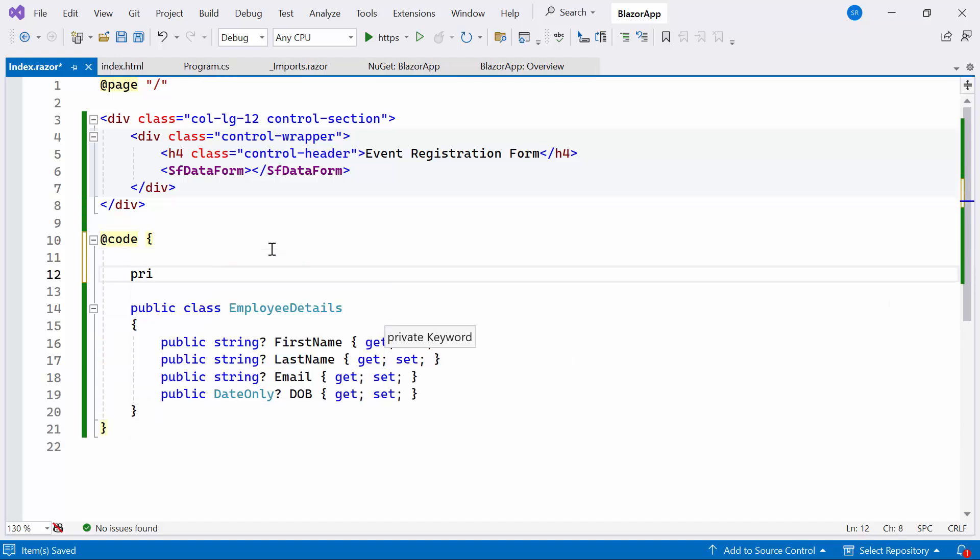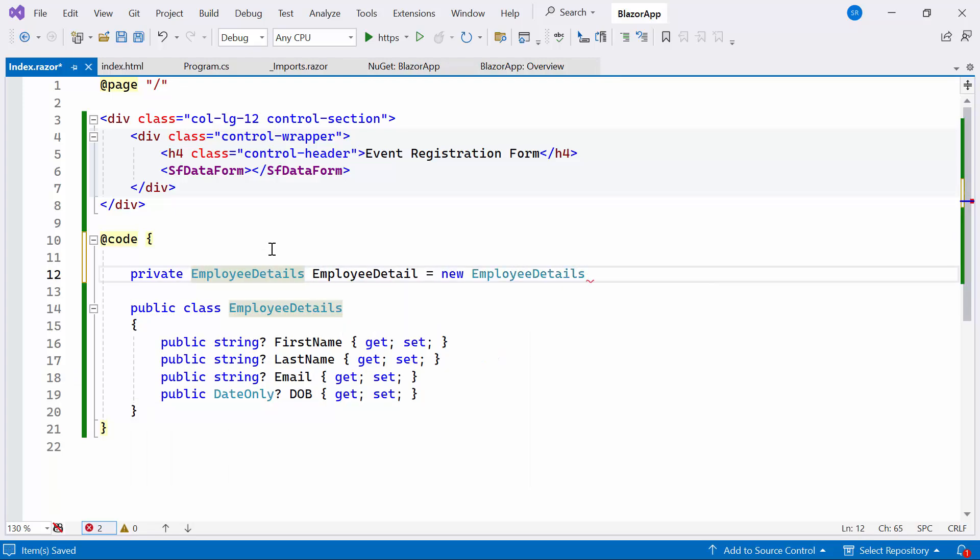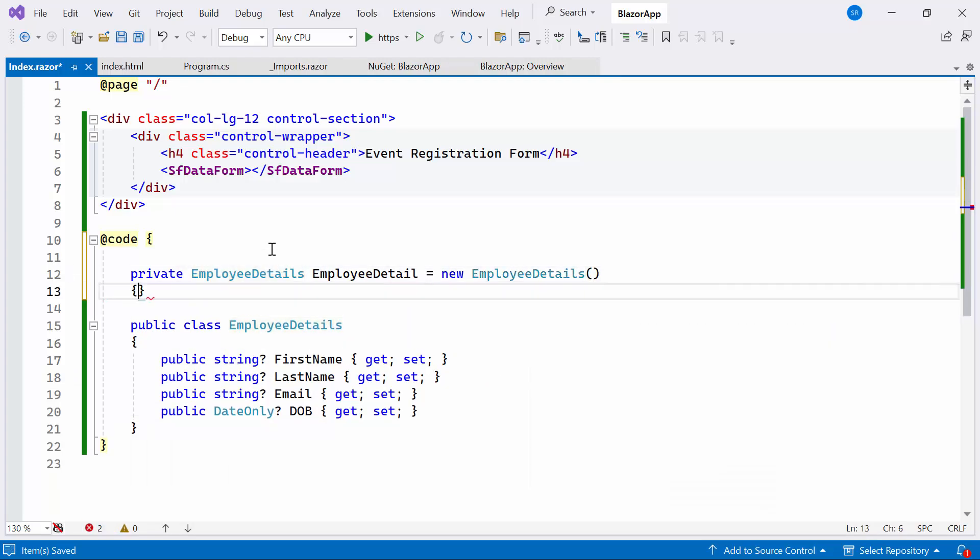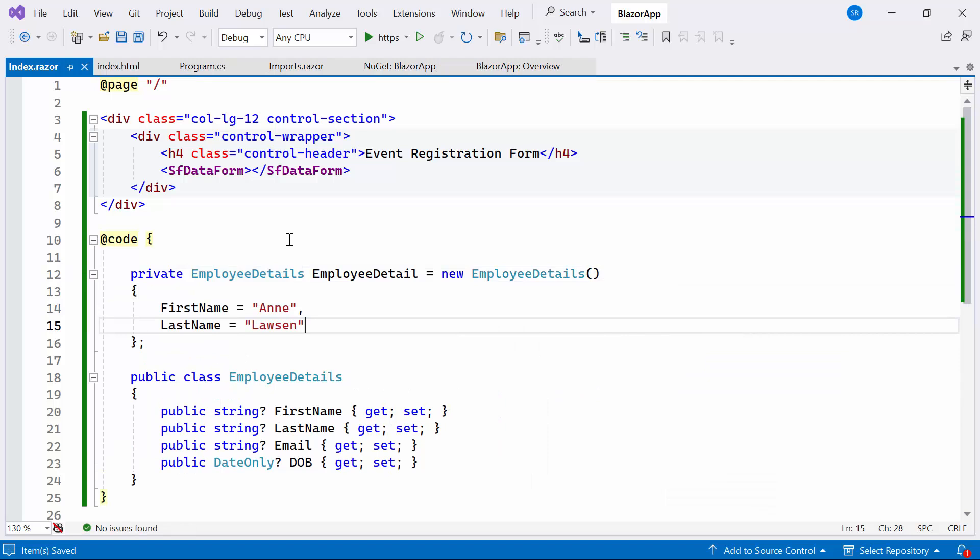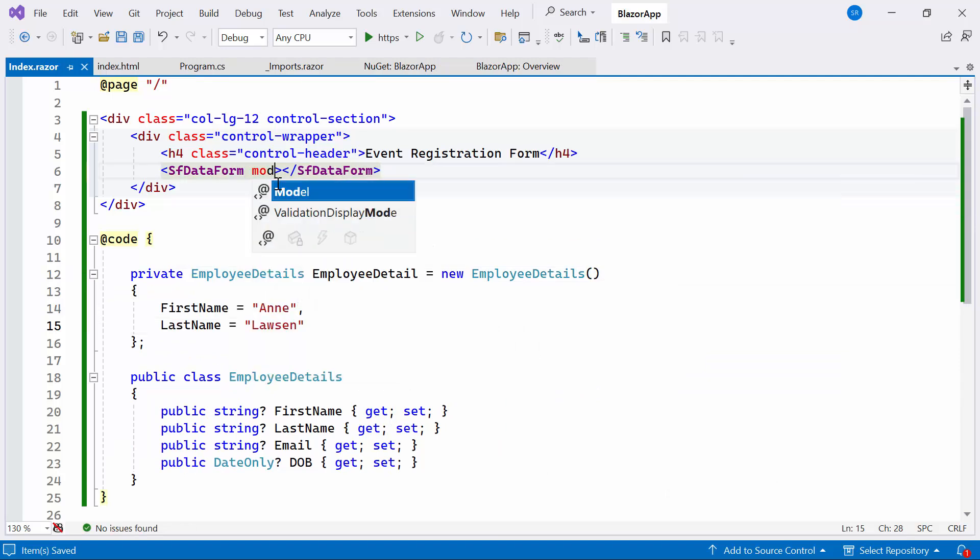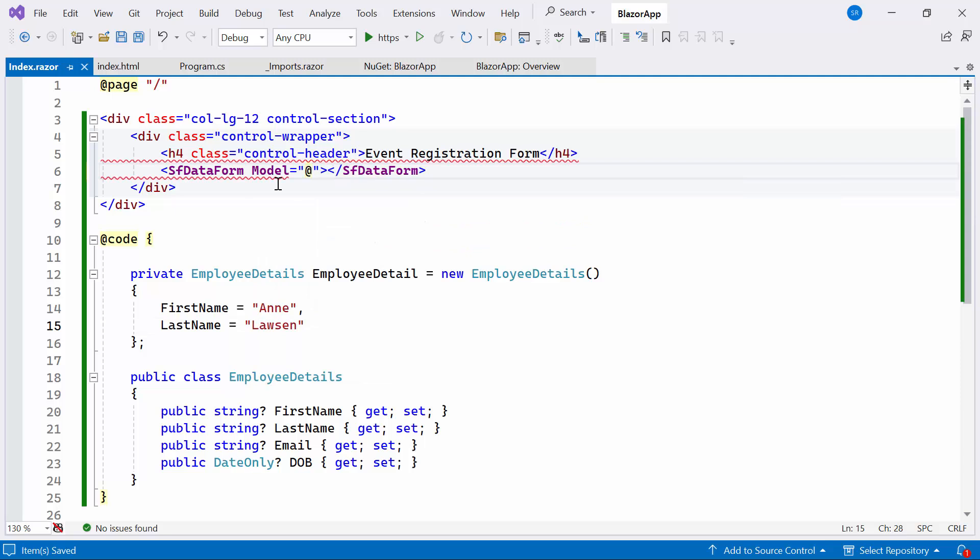Additionally, I create the object named EmployeeDetail of type Employee Details and assigned an array of object to it. Then I bind the Employee Detail to the model property within the Syncfusion Blazor Data Form Component.